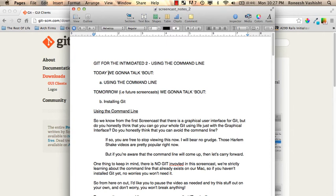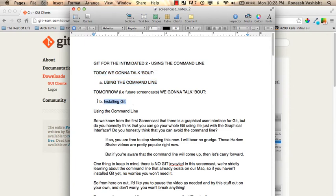This is the second one in the series, and we'll be talking about using the command line. Today we're going to talk about using the command line, and then hopefully in the next screencast we get to installing Git.